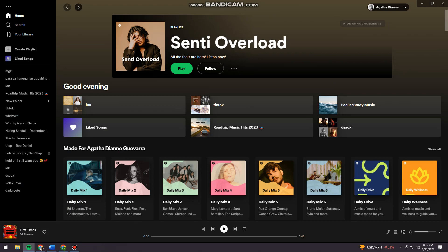Now, as you can see here at the left side of my screen, you can see all of my albums. So if you want to delete an album, for example this album...